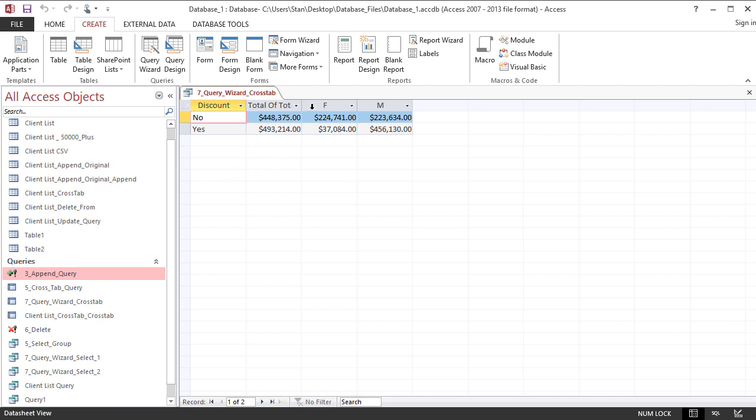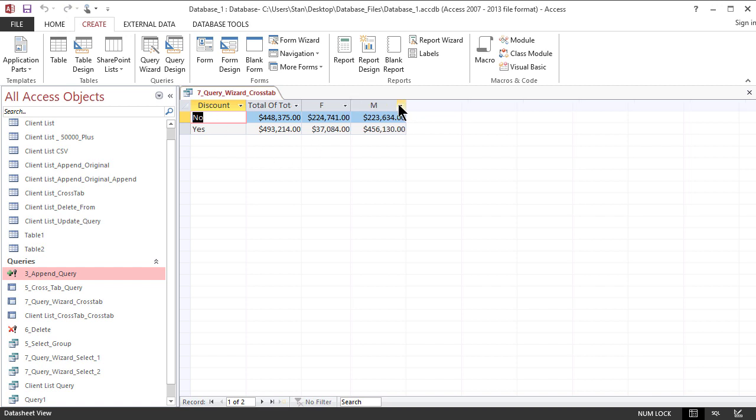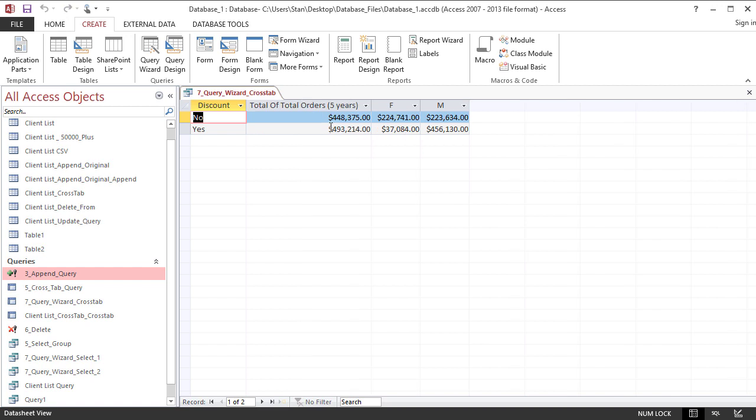So now I have my gender here in the column area and my discounts in the row area. And I can see the total sums for each as well as the total for both rows.